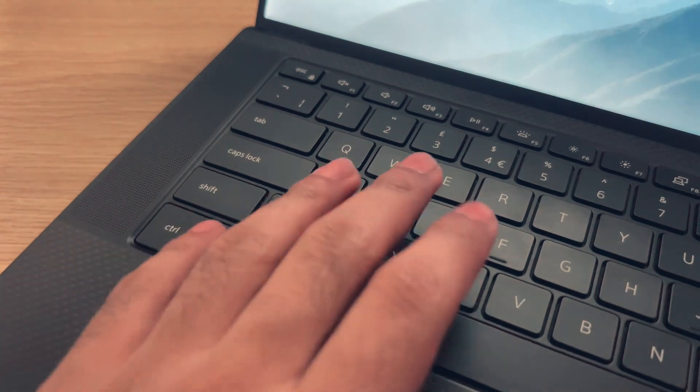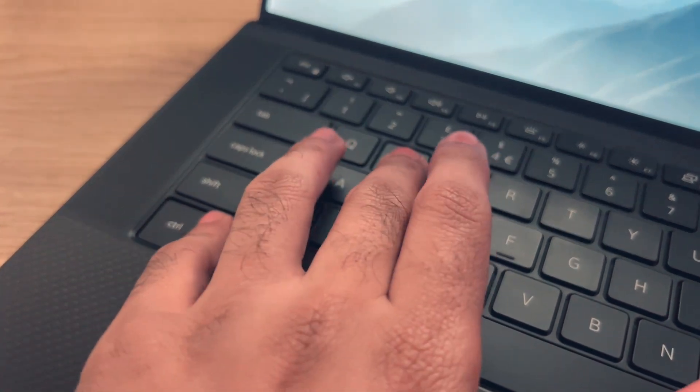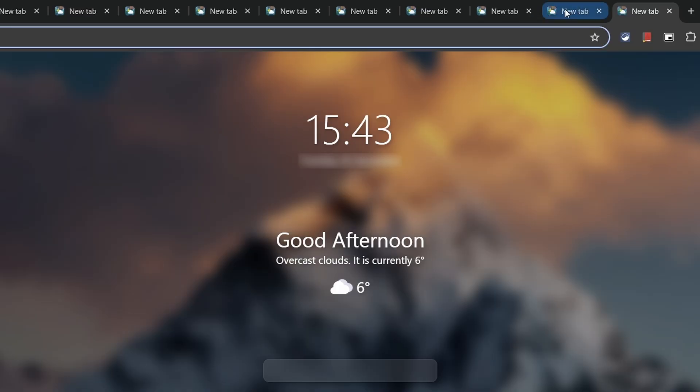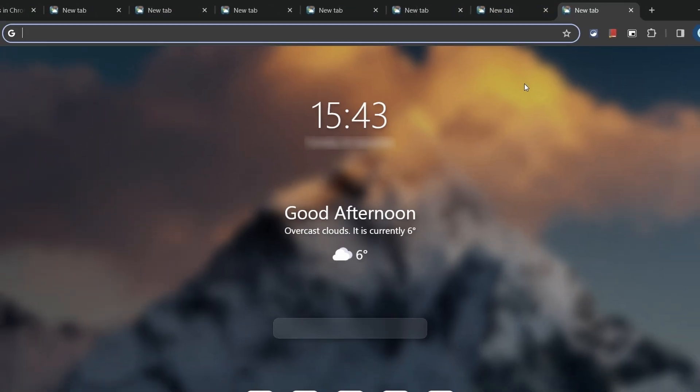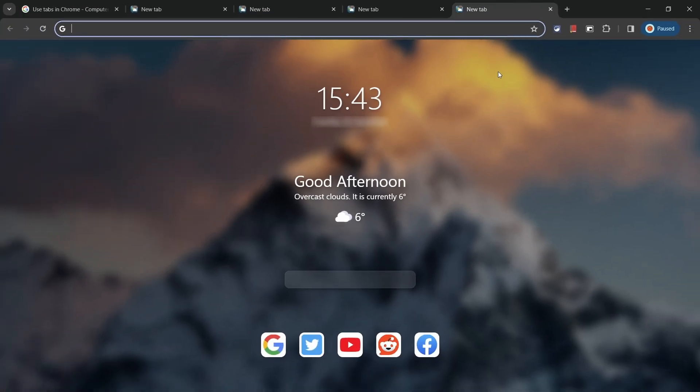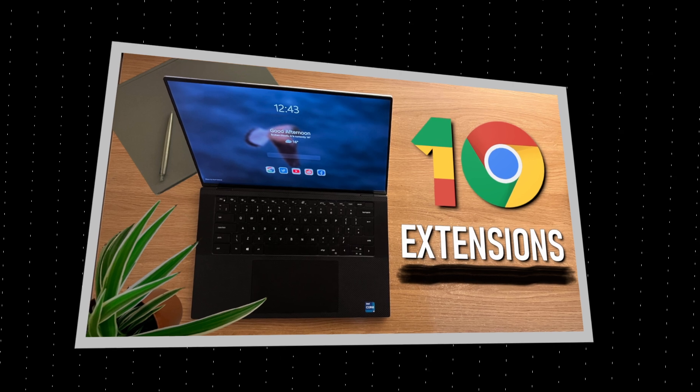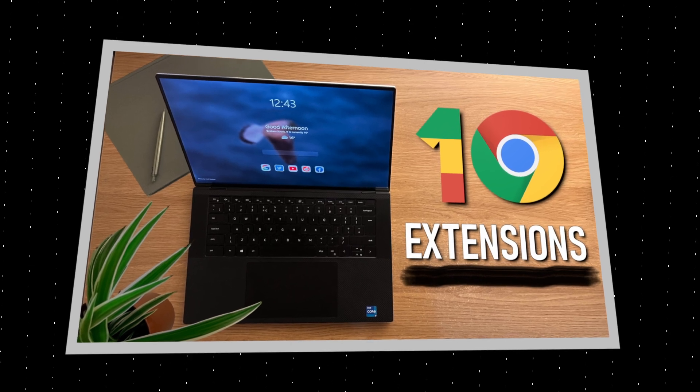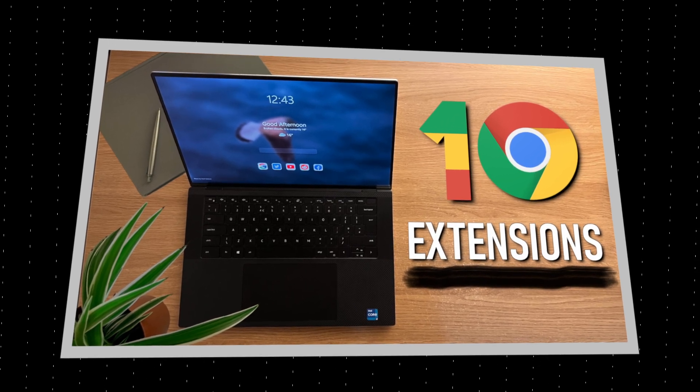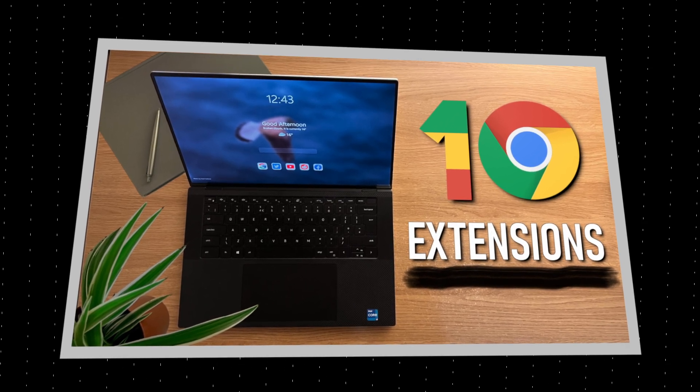Similarly pressing Ctrl and W will close the tab you're on. Oh and if you like my new tab start page for Chrome I'll leave a link to a video on Chrome extensions that I did in the description of this video.